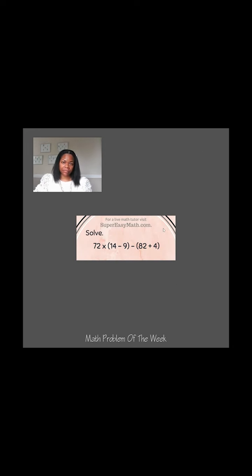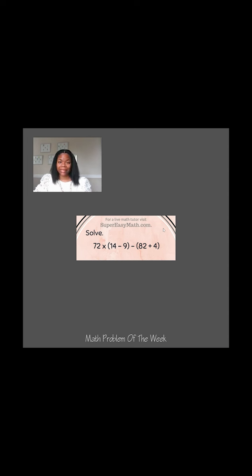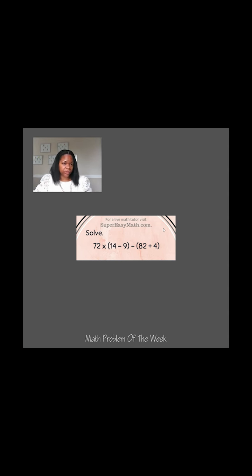Here's next week's math problem of the week. See if you can solve it before I do. But don't forget to head over to Super Easy Math, where you can get access to all of my videos where I teach everything in order with notes the way you need it.